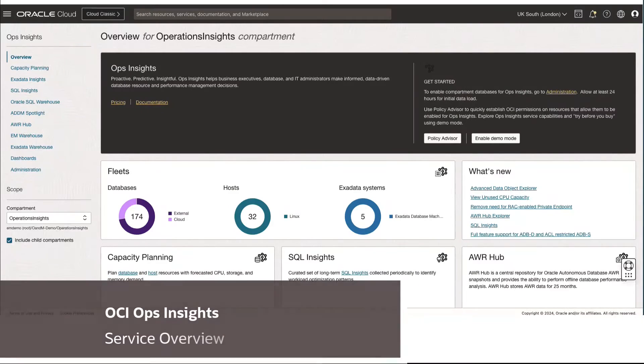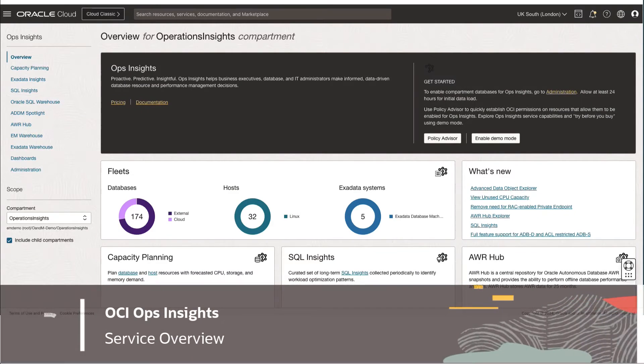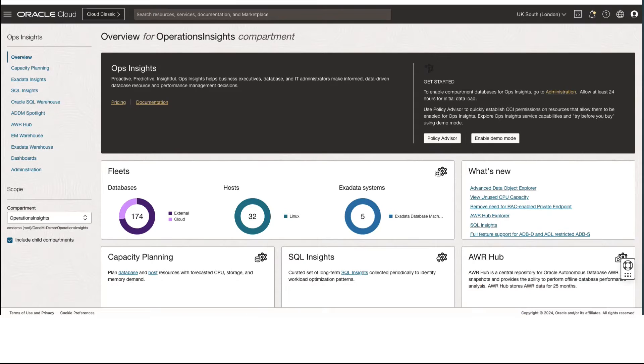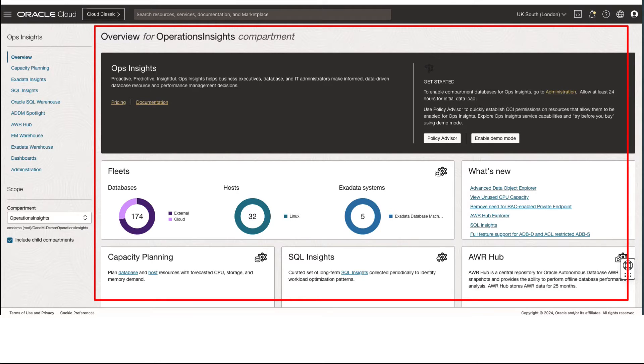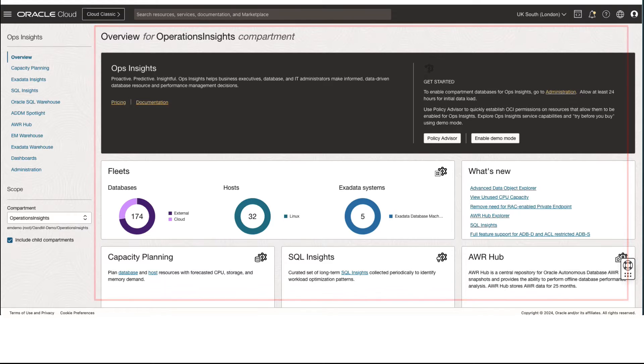Welcome to this Ops Insights Overview. What you see in the OCI Ops Insights landing page, also known as Service Overview page.